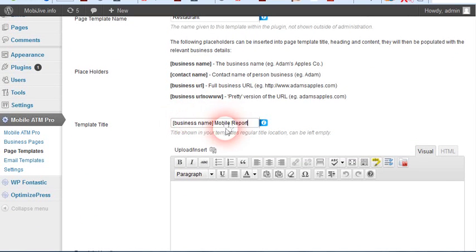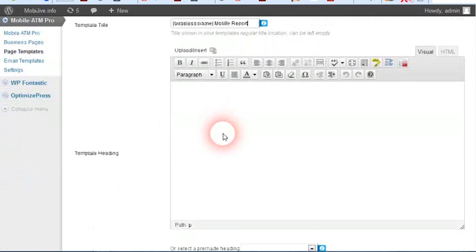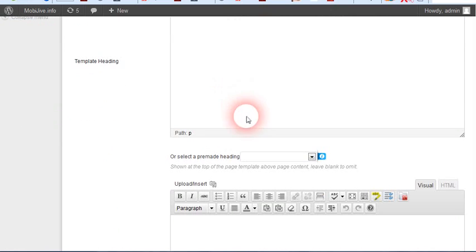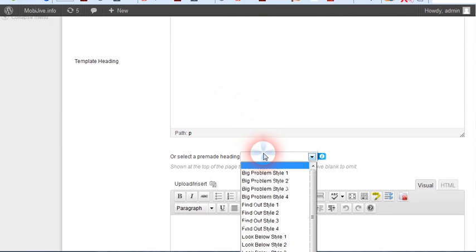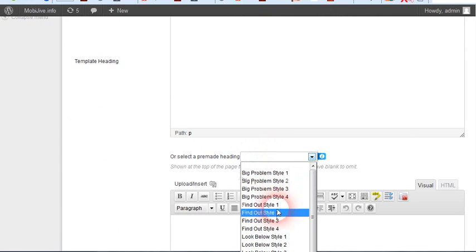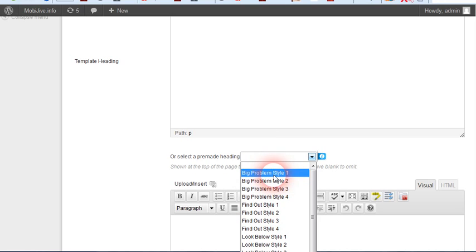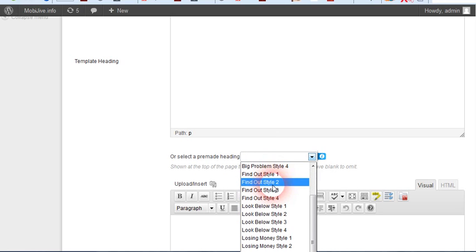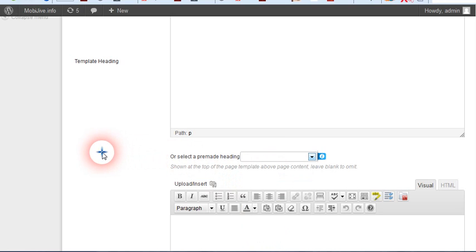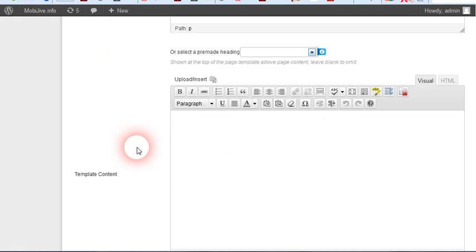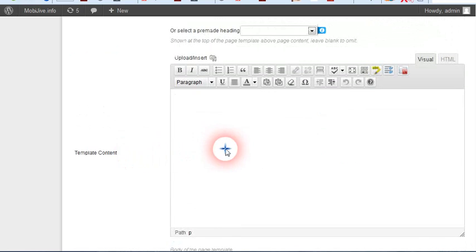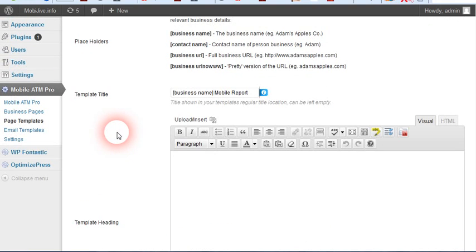This will take the business name and create a mobile report. Here is the top part. The front end without the pro will have 4 graphical headlines here. The OTO will have up to 24, and this is all the text below the iPhone emulators.